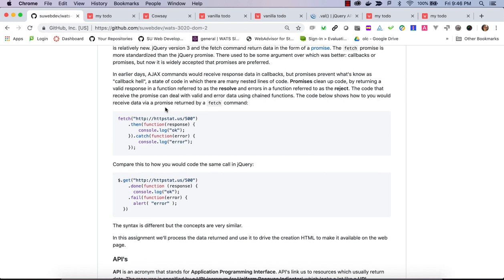The idea of promises came about — these are objects that can deal with returning results if the request is successful, and errors if it's not. When we get a promise back instead of a callback, we can deal with it using a dot-then function that takes a function and gets the response. If successful, we'll get back data; if it failed, we'll get back an error. We can handle these with a 'then' and a 'catch'.